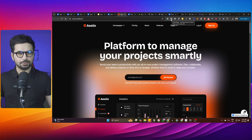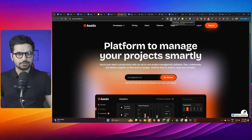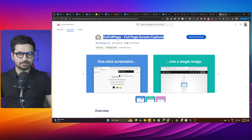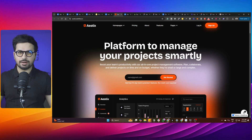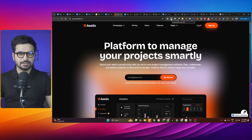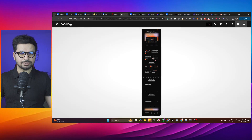You can use something like GoFullPage — this is a Chrome extension. You can download it from the Chrome Web Store, click on Add to Chrome, and it will be added. After that, whatever landing page you've shortlisted, just take a screenshot by clicking the GoFullPage button. It has taken a screenshot of this entire landing page. Simply just download it.